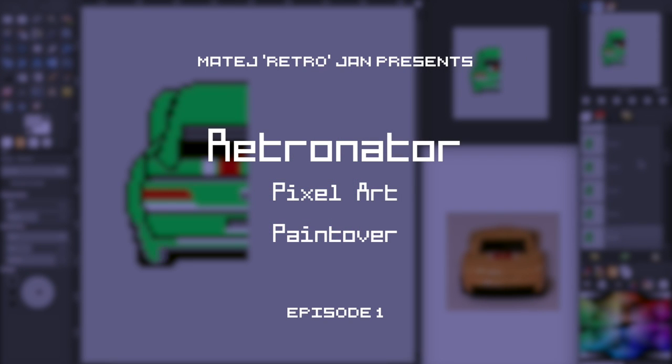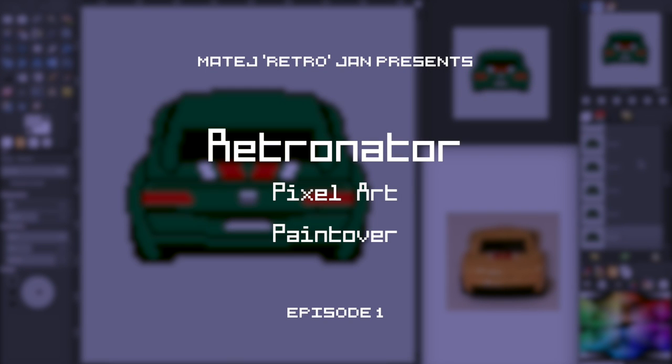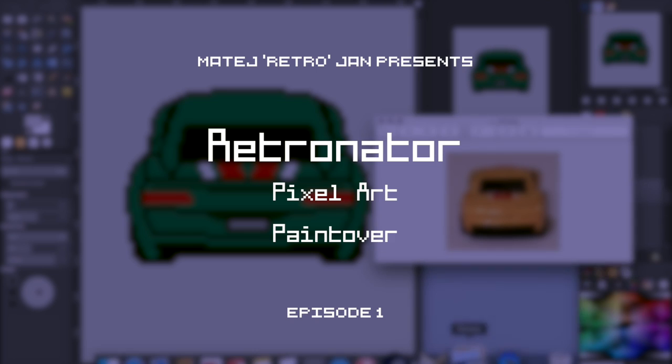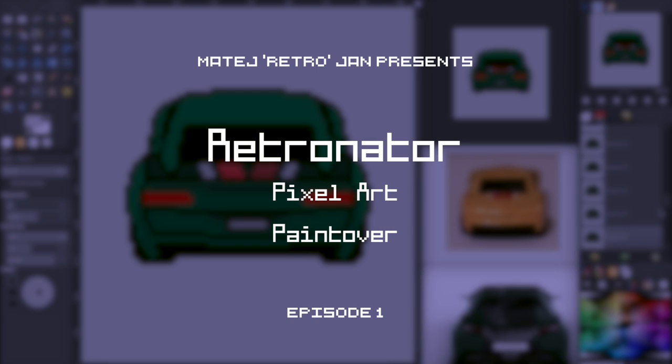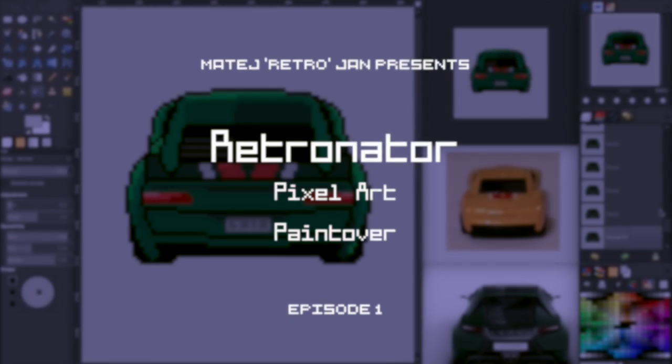Hello and welcome, my name is Matei Jan, but you can call me Retro, and this is the first Retronator pixel art paint over.